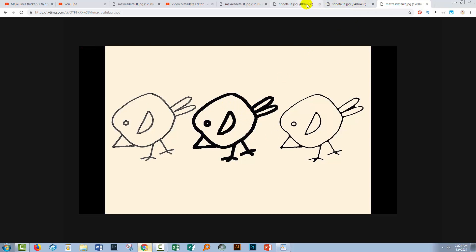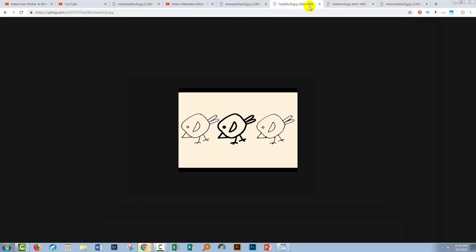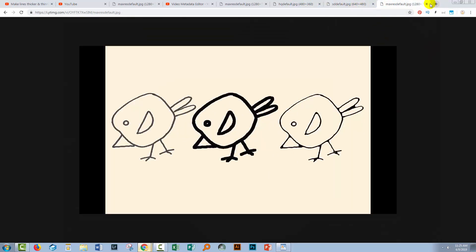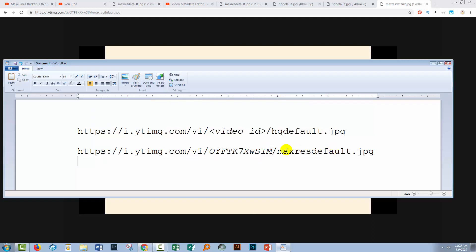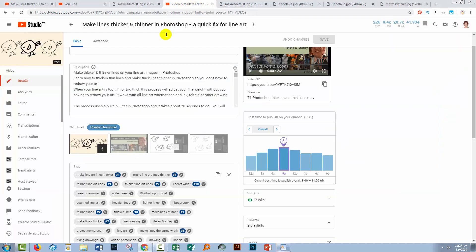The high-quality default is 480 by 360, while the maximum resolution I had for this video is over 1280 pixels in width. I'll give you both links — go for the max res first, and if that's not available, use the high-quality default. For your own videos, you'll probably get better results by just going into Creator Studio and grabbing the thumbnail you uploaded.